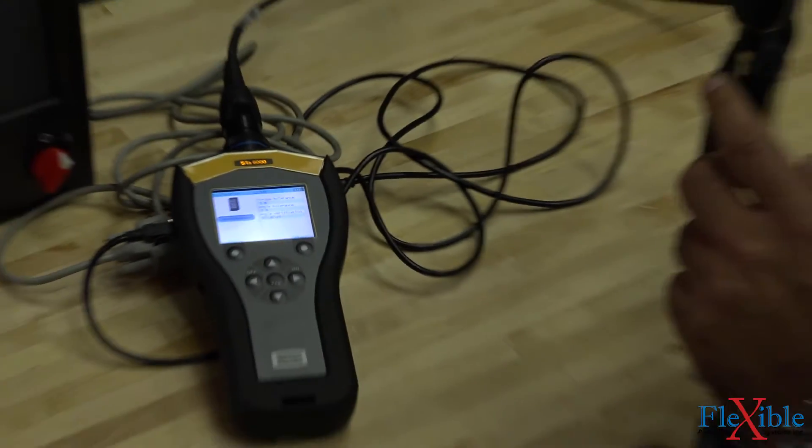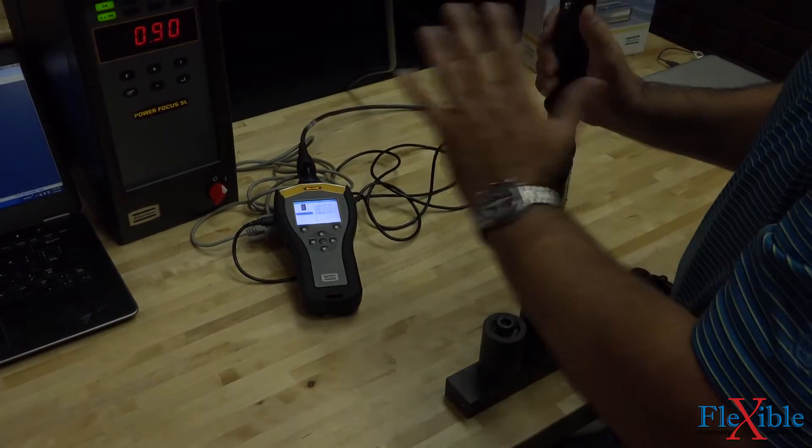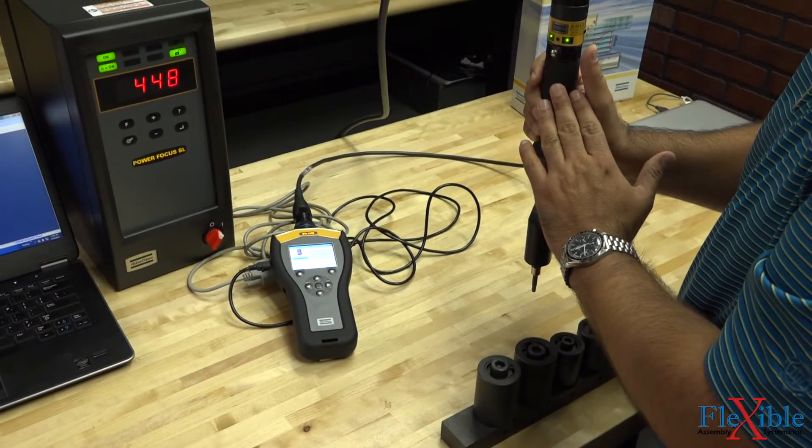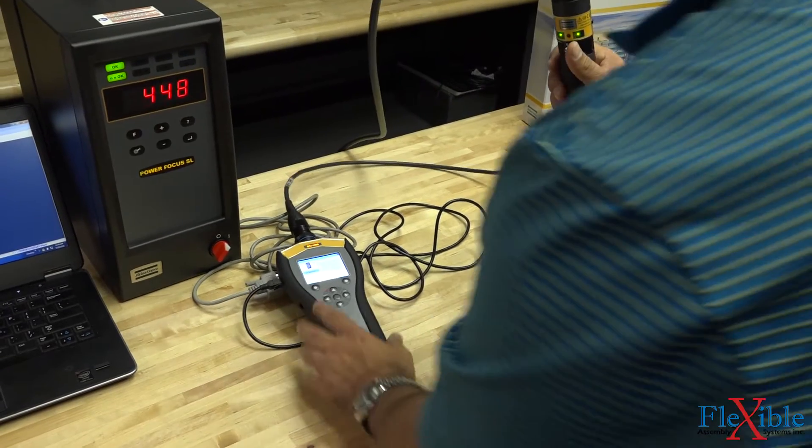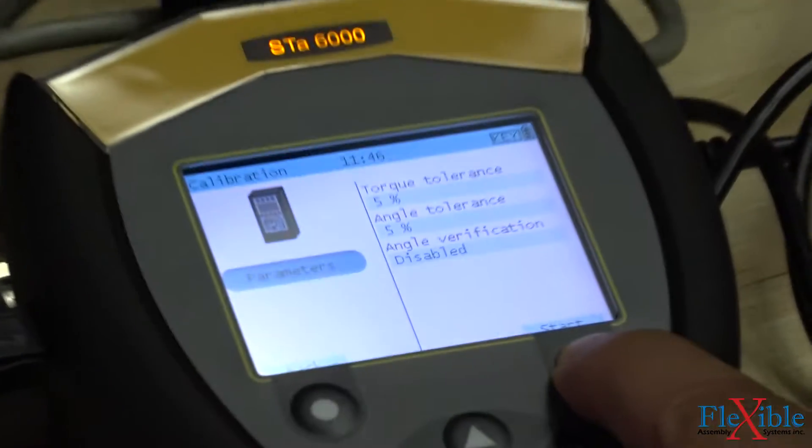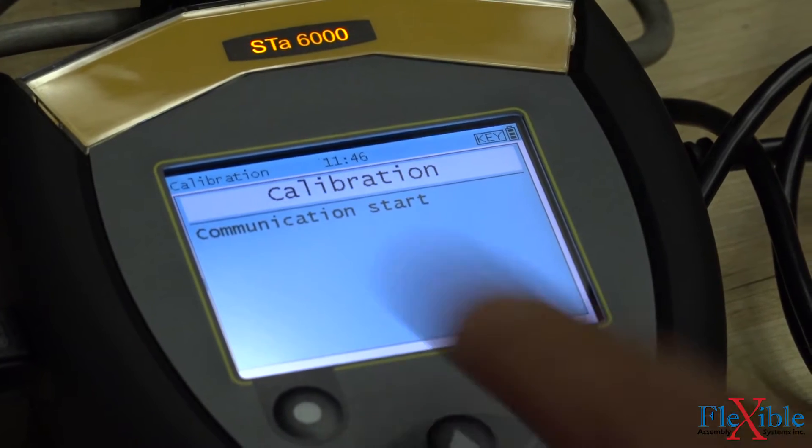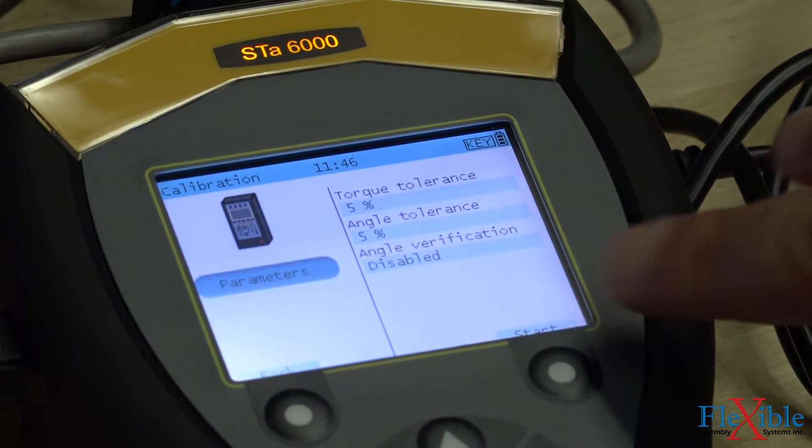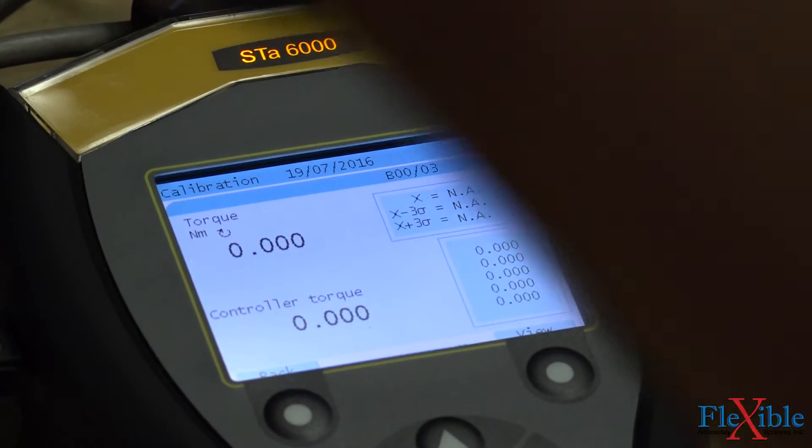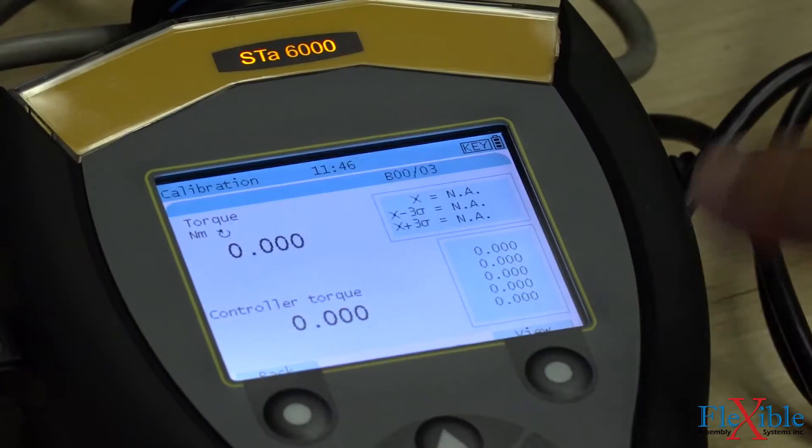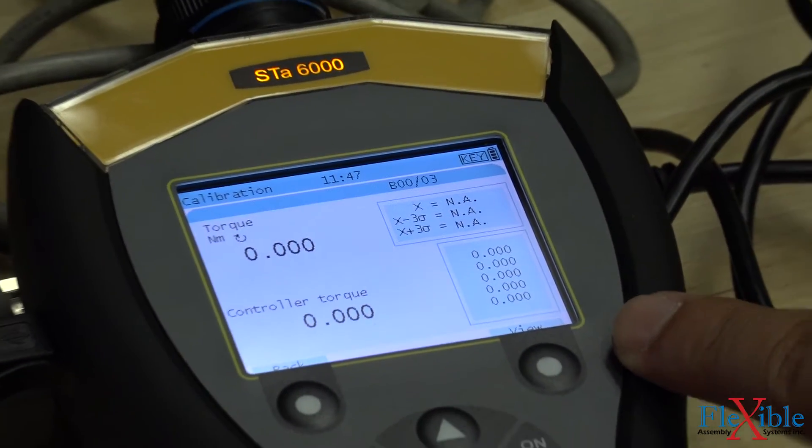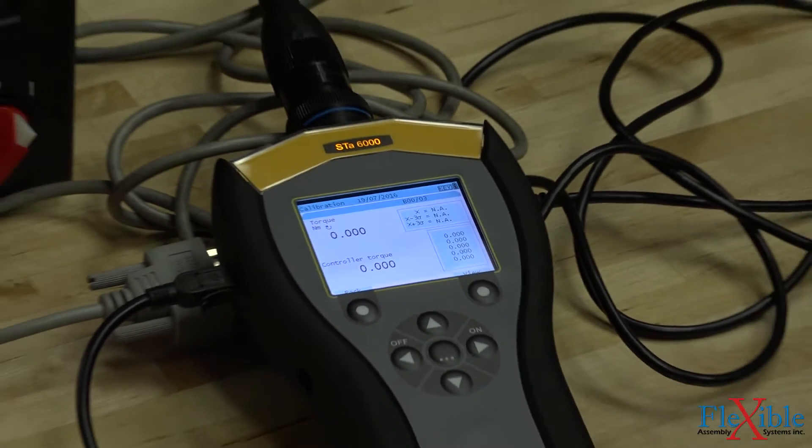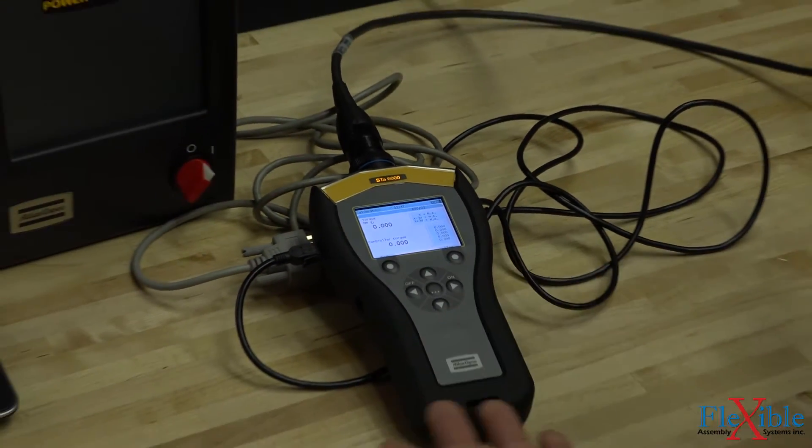Now no matter what controller we use, this tool will remember its calibration value. Let's run the calibration one more time. Again, we hit start to repeat the process. The analyzer will automatically use the same PSET as before. If you wish to change the PSET, you must select it before starting a new test. We will now perform another three rundowns.